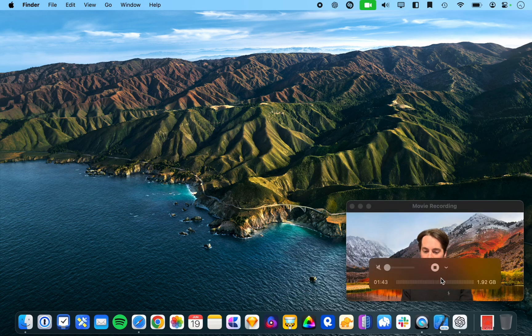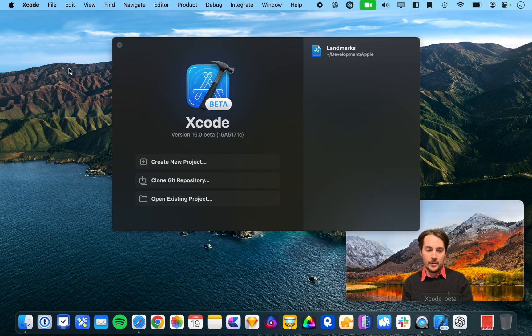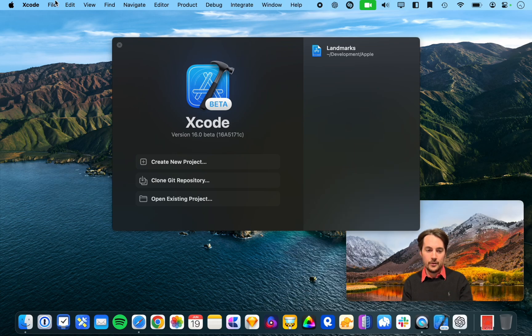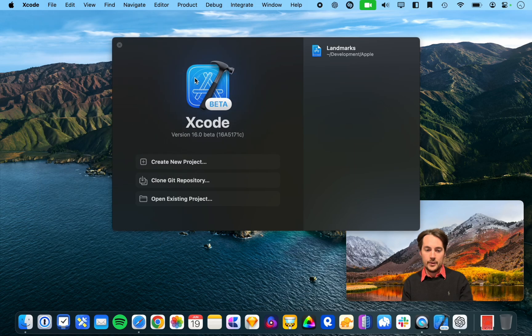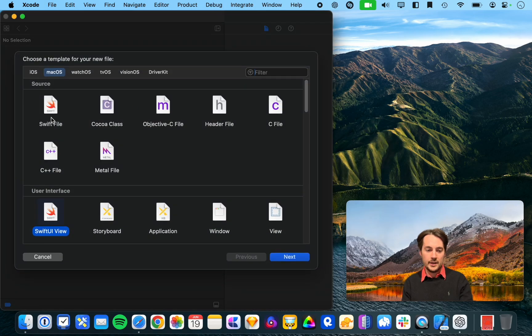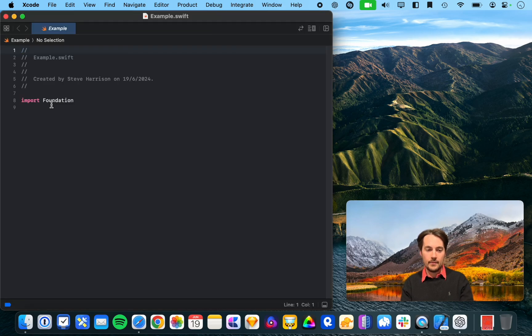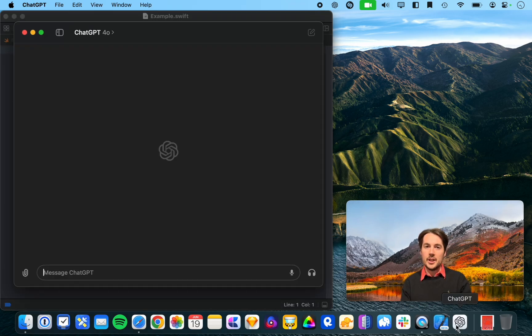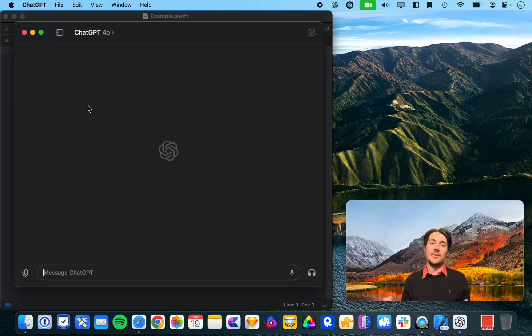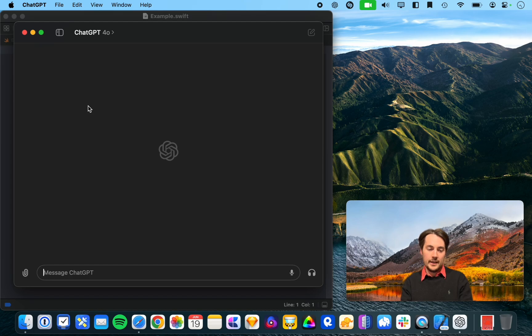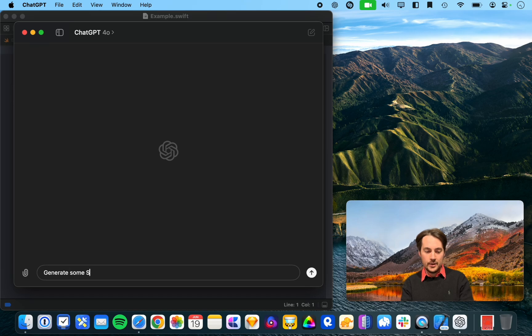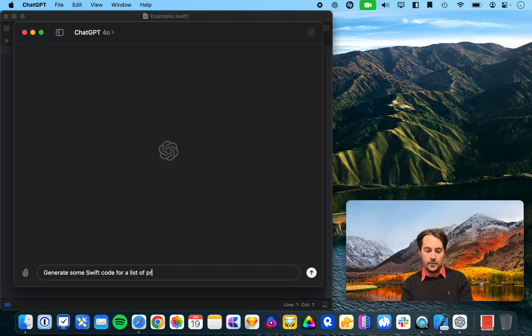So to start off with we're going to open a new file and we'll just start off small with some basic Swift code example. And I'm going to use ChatGPT to give some example code that we might actually use in this file.